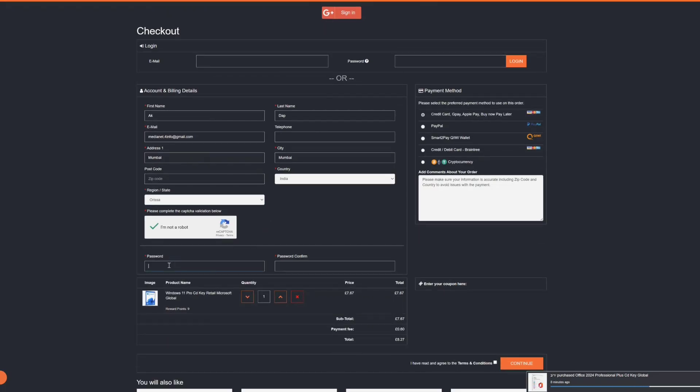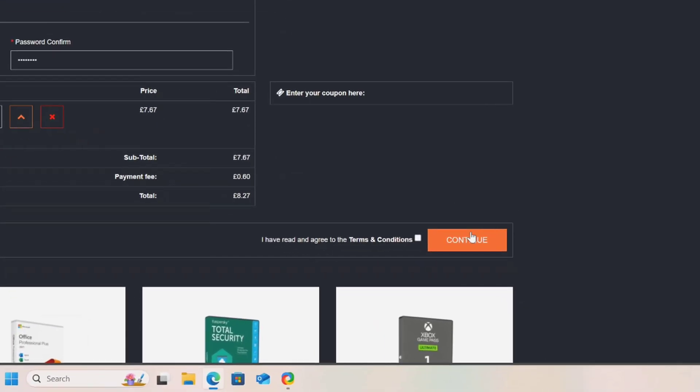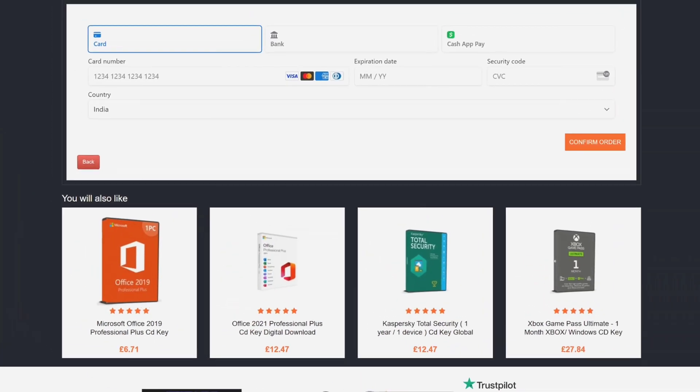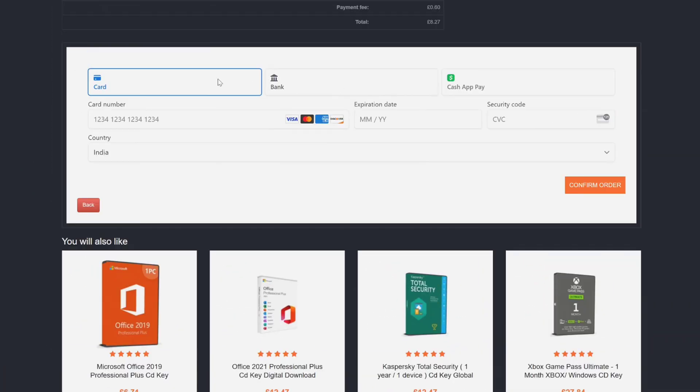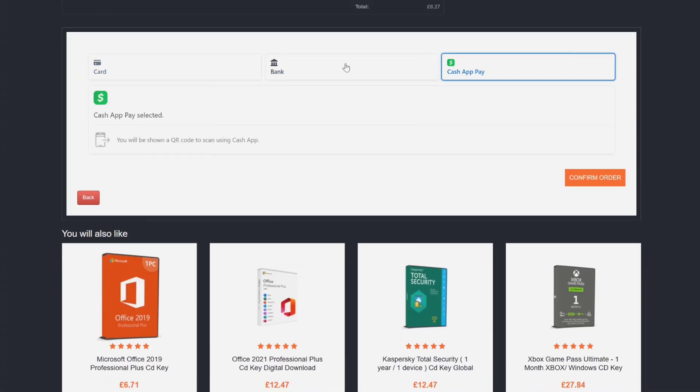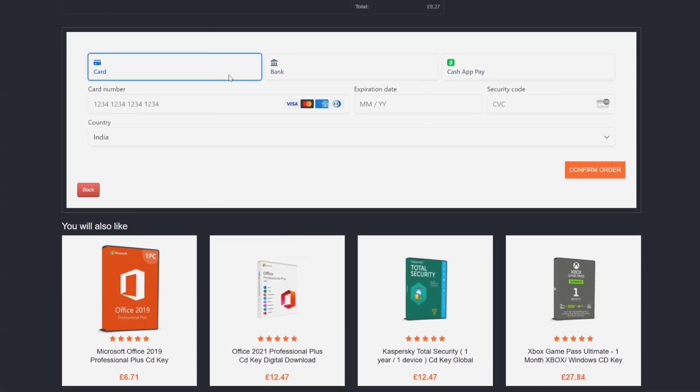And here you have to choose the second option under accounts and billing details. First enter your first and last name, and then importantly enter your email address where you will be receiving your key in email. And then enter your address, select your region, country, and then check on this box 'I'm not a robot', and then create and confirm a password for your account.